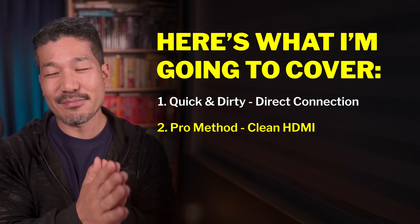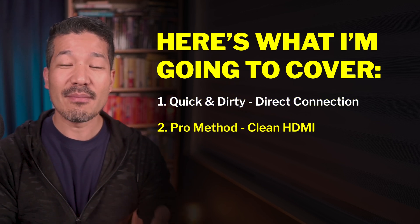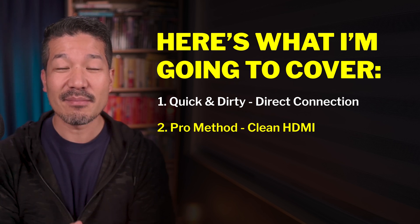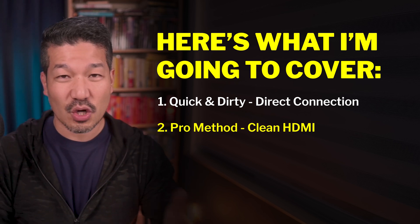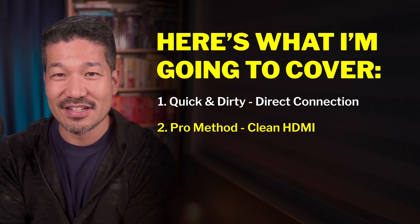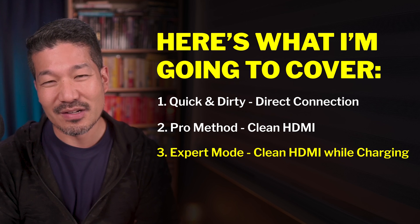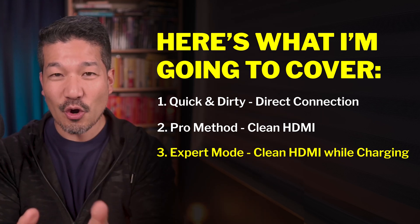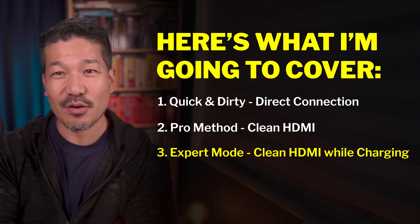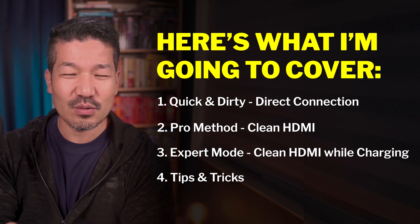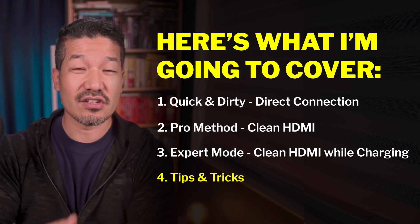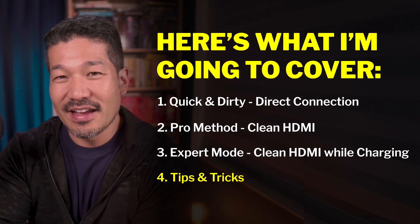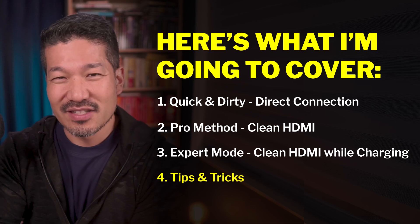The second one is the pro method. It's a little bit more setup time, but you get clean HDMI. That means that you don't show anything that you don't want your audience to actually see. The third one is expert mode. Clean HDMI plus charging at the same time so your iPad never goes dead while you're going through it. And number four, there's just a few little demonstrations to show how it works. That's all the way at the end and it makes it really practical. So let's jump into it.